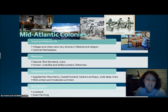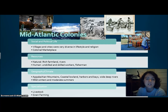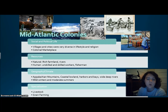The Mid-Atlantic colonies were made up of diverse villages and cities with varied lifestyles and religions. Life centered around the colonial market. Natural resources were rich farmland and rivers. Human resources were unskilled and skilled workers and fishermen. Geography included the Appalachian Mountains, coastal lowlands, harbors and bays, and wide deep rivers. Winters were mild and summers moderate. Specializations included livestock, grain, farming, and fish.